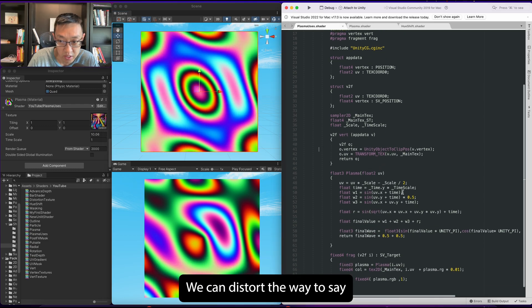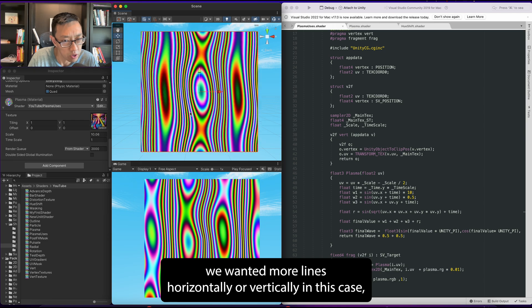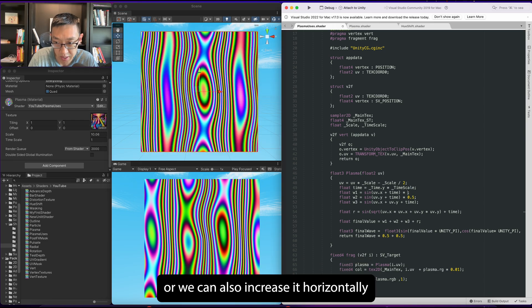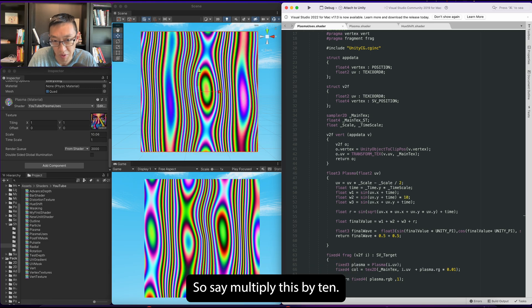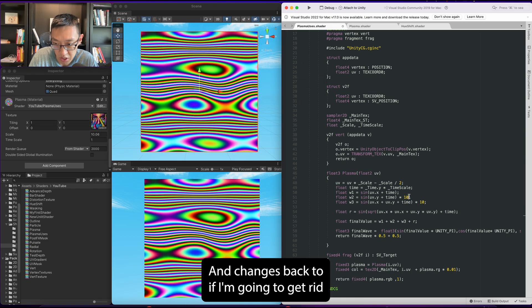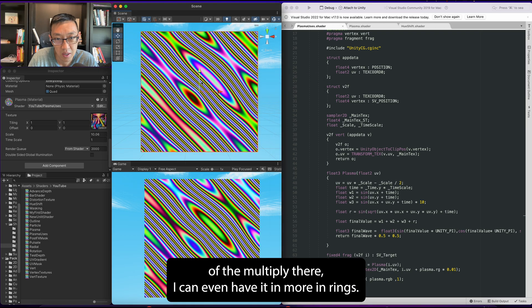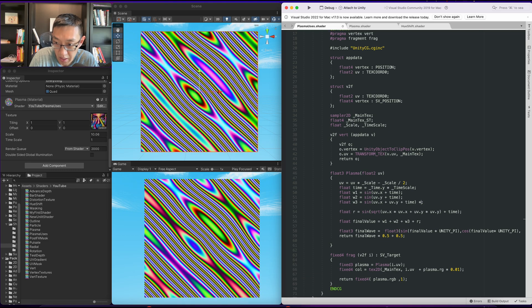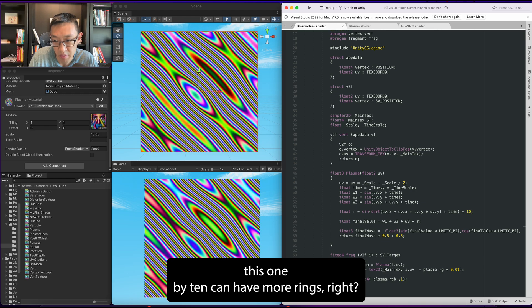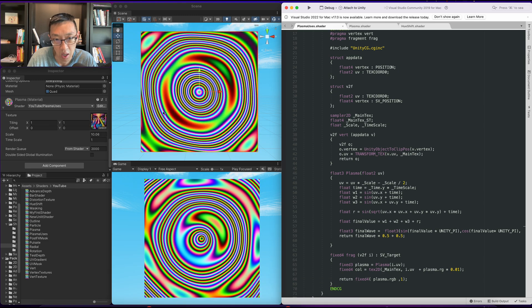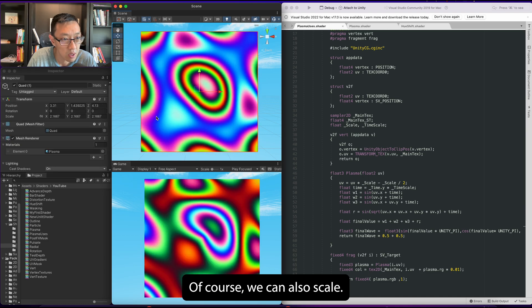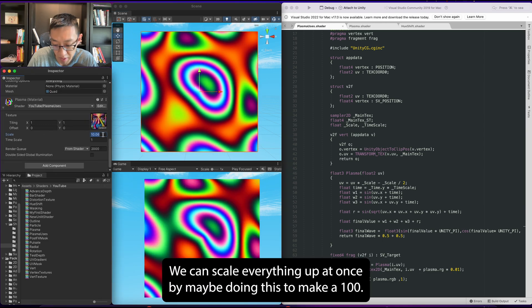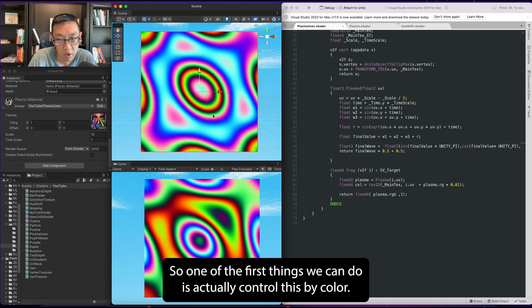We can distort the wave - say we wanted more lines horizontally or vertically - or we can also increase it horizontally by changing this one right here. So say multiply this by 10, you can have it in the diagonal. You can even have it more in rings - if we wanted rings we multiply this one by 10, you can have more rings. So we can adjust the distortion or the plasma effect how we want. Of course we can also scale everything up at once by maybe doing this to like a hundred.